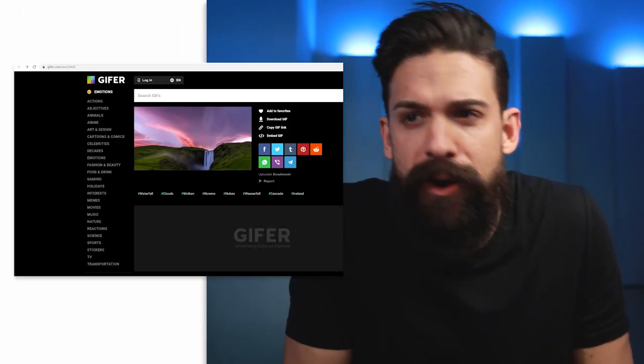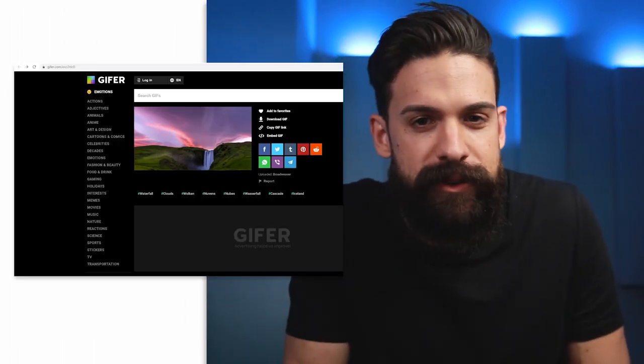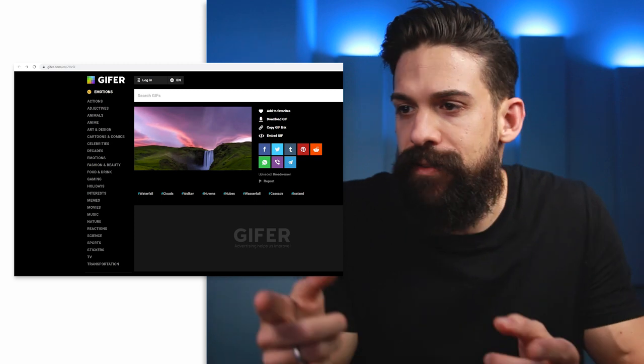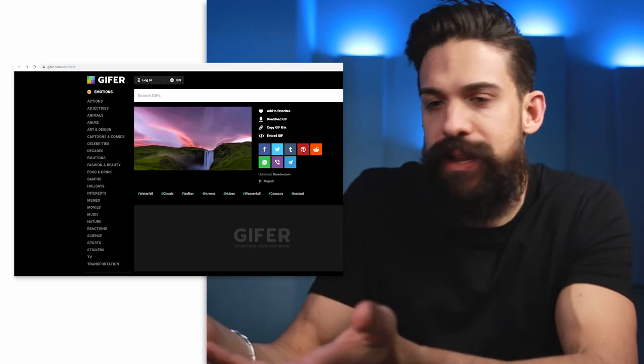Let's dive in straight away and have a look at the first application, which is to use a GIF as a background of a page that needs a little bit extra. Of course, we first have to find the GIF. With a simple Google search, you'll probably end up on websites like giffy.com or giffer.com and find images like this one.